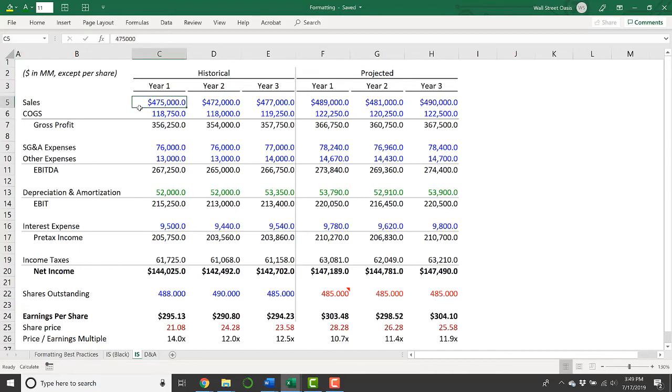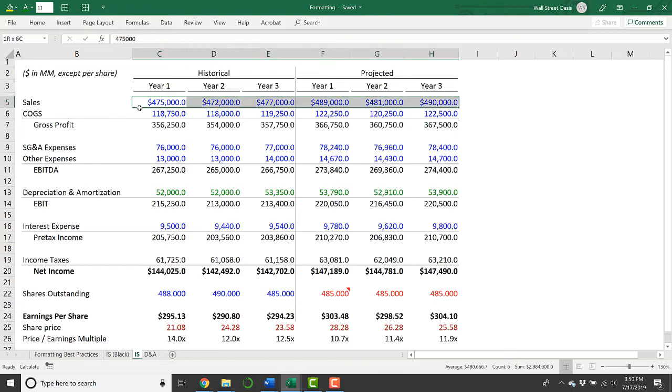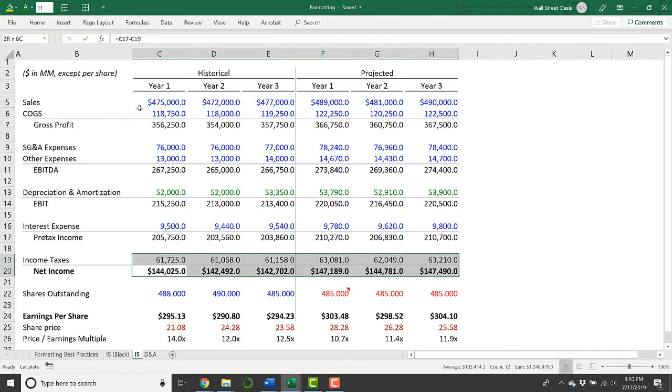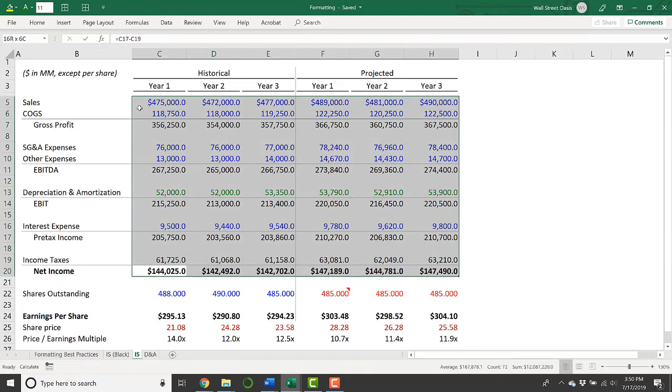While we're here, I'll point out a couple of other tips on Excel best practices. First of all, my first row and then my last row in this section have dollar signs and none of the numbers in between do. I've removed all the dollar signs.